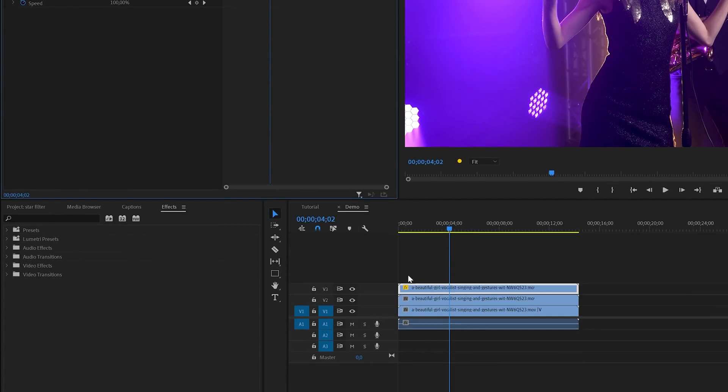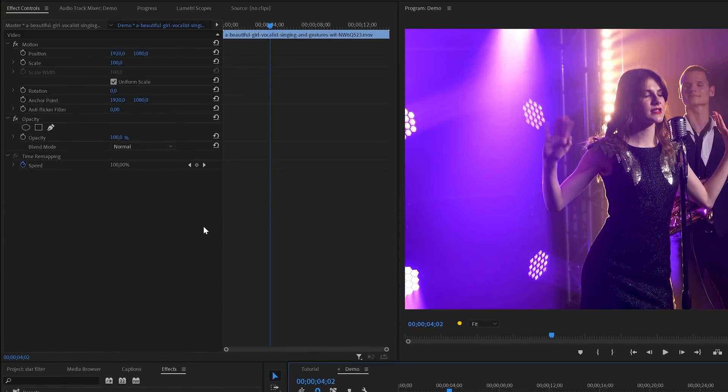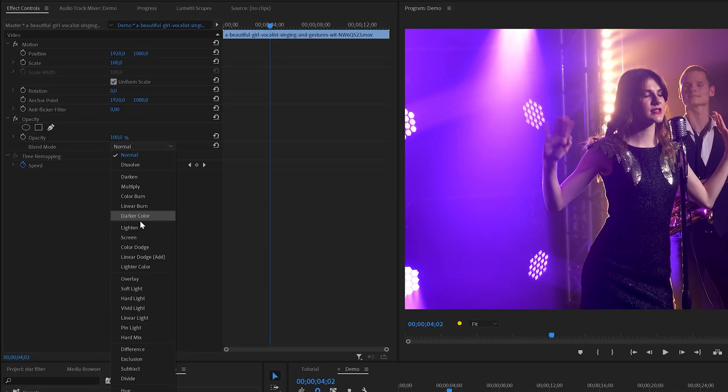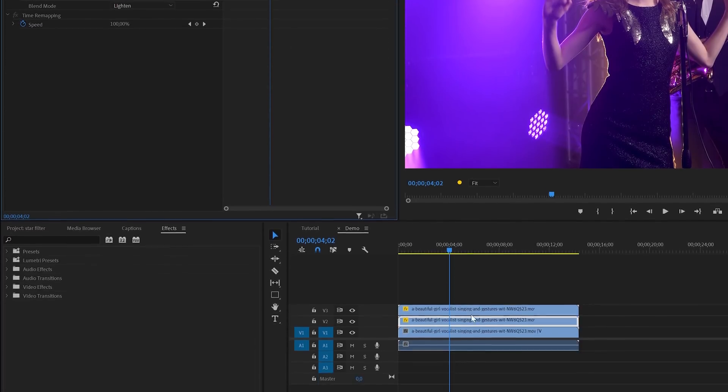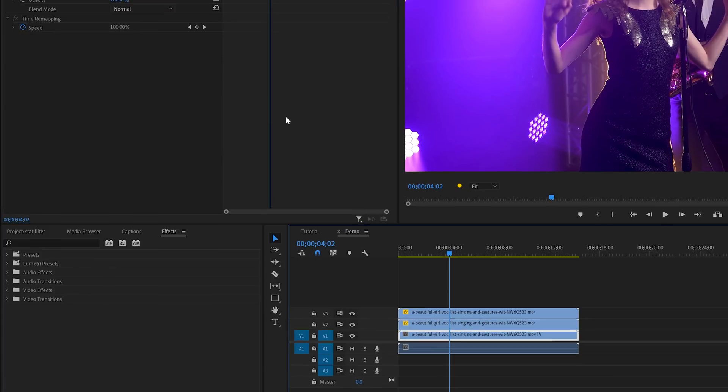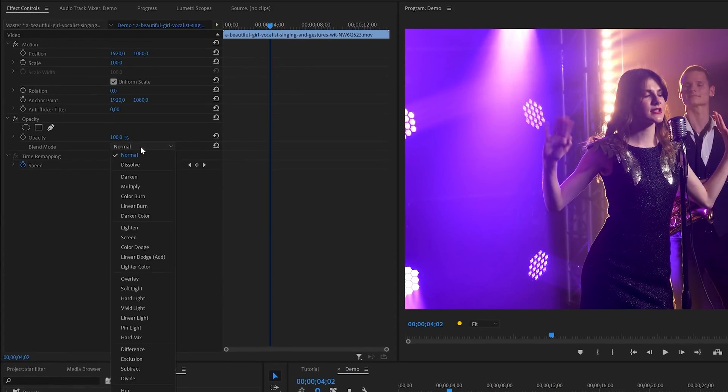Next I'll select the clip in the middle and then change the blend mode. Depending on the type of footage I usually choose screen, but if it's a little darker like this one I like to choose lighten. And the same applies to the bottom clip. I'm also going to set this one to lighten.